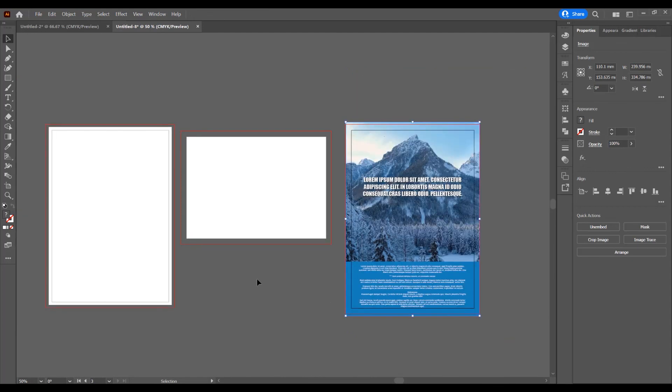This was the tutorial for how to apply and edit bleed in Adobe Illustrator. If you like this tutorial, don't forget to subscribe to this channel for more graphics tutorials. Thank you.